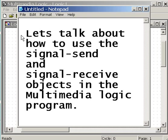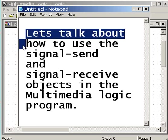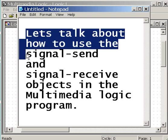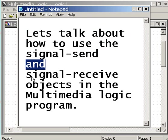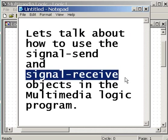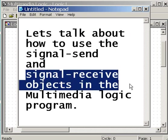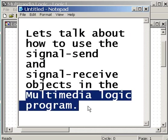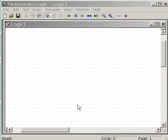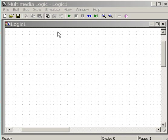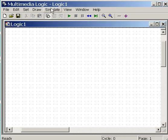Let's talk about how to use the signal send and signal receive objects in the multimedia logic program. So we start off with a simple explanation of what are those objects.